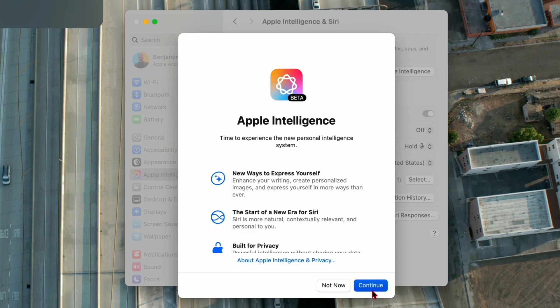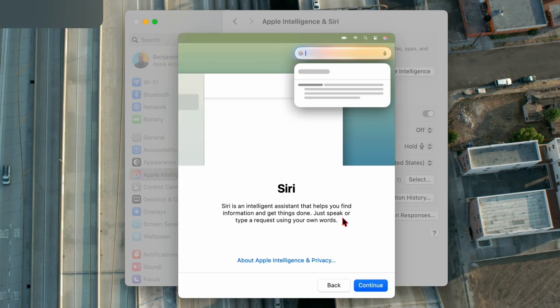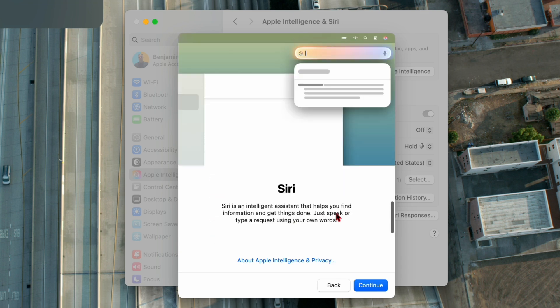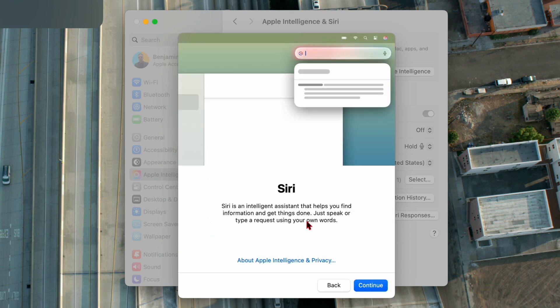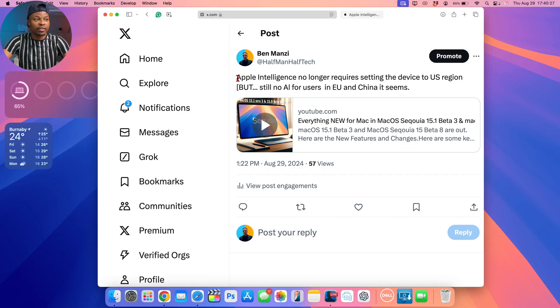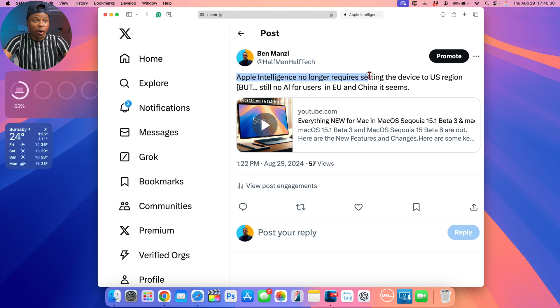In fact, you might recall from my other video that you needed to change your region and your Siri language to the US, but that is no longer the case. As you can see, I was able to update, but something that did change right here.